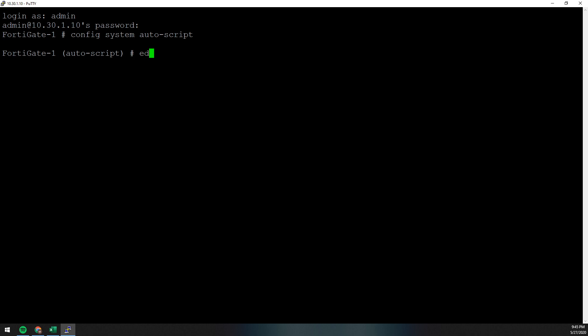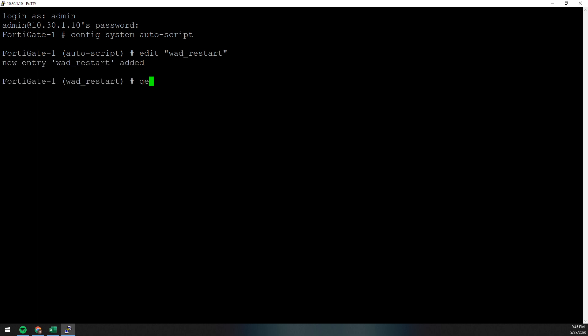You type edit and the name of the autoscript that you wish to create. So we're going to name this one WAD Restart. And whenever you do that, you get a couple of different options. You have your interval, which is the number of seconds in between script runs, how frequent you want the script to run.